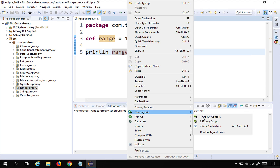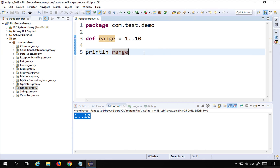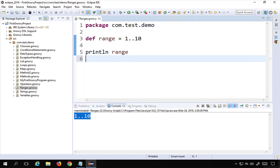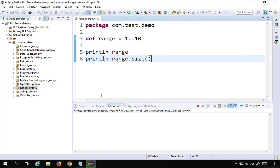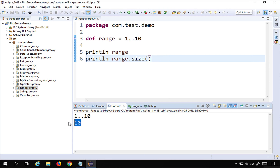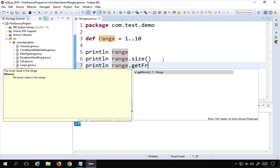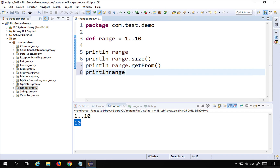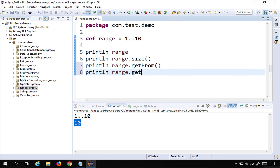I'll right-click and run as Groovy script. You can see it is just printing the range as-is — it is not iterating over all the elements. We will see how to iterate in a moment. You can also get the size of the range using the size() function. If I run this it will show the size is 10, meaning there are 10 elements. I can also check where the range starts and ends using getFrom() and getTo().